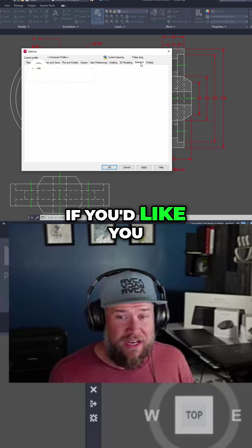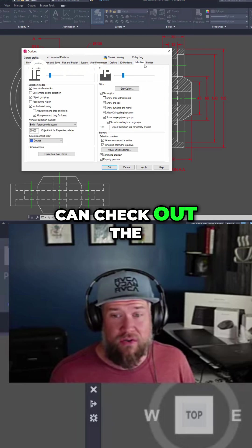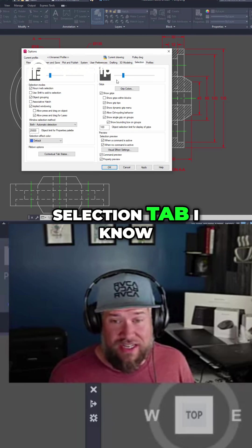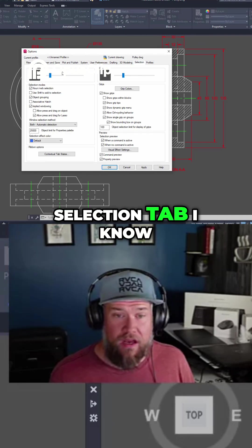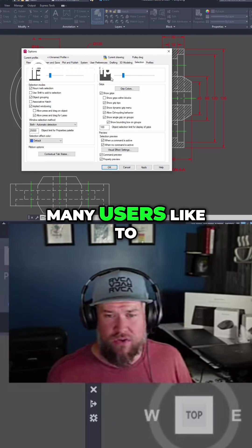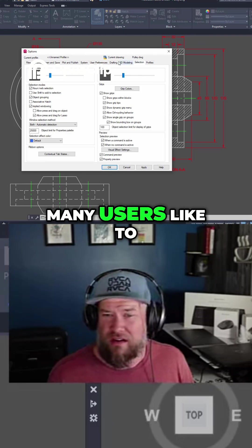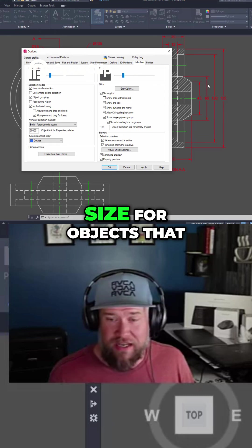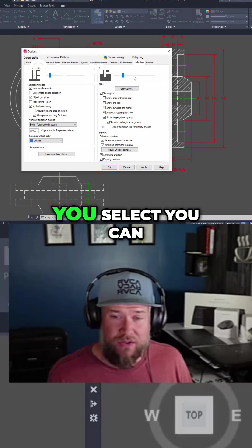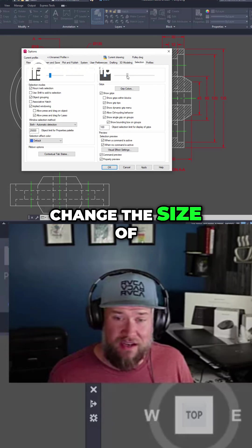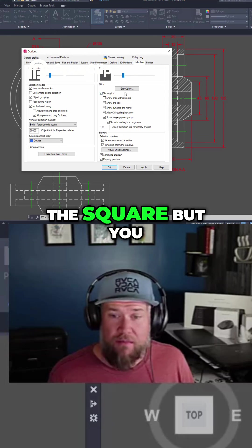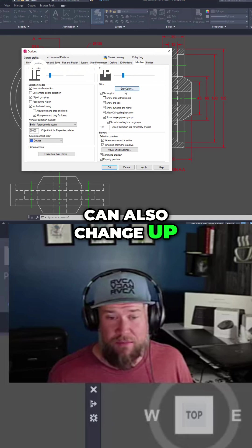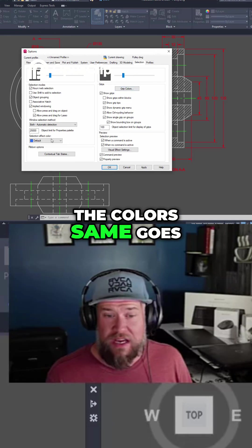If you'd like, you can check out the selection tab. I know many users like to change up the grip size for objects that you select. You can change the size of the square, but you can also change up the colors.